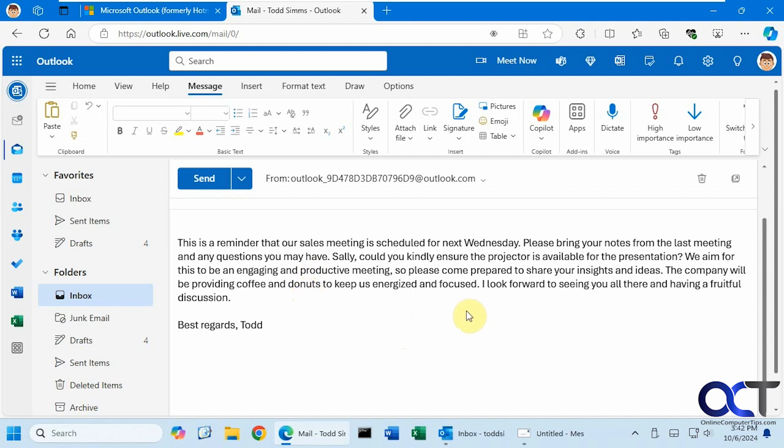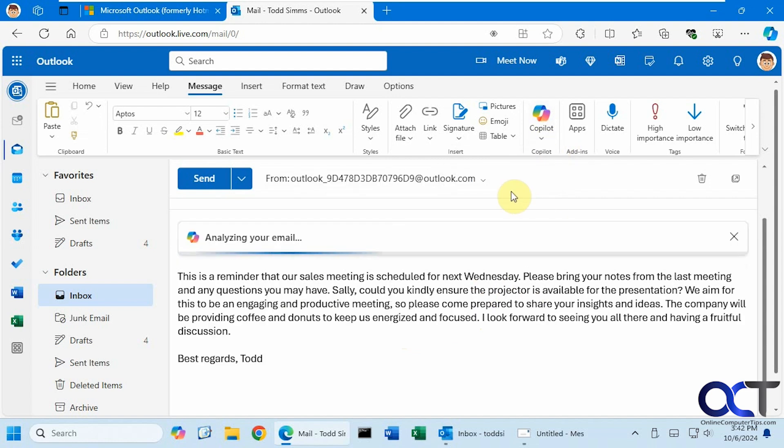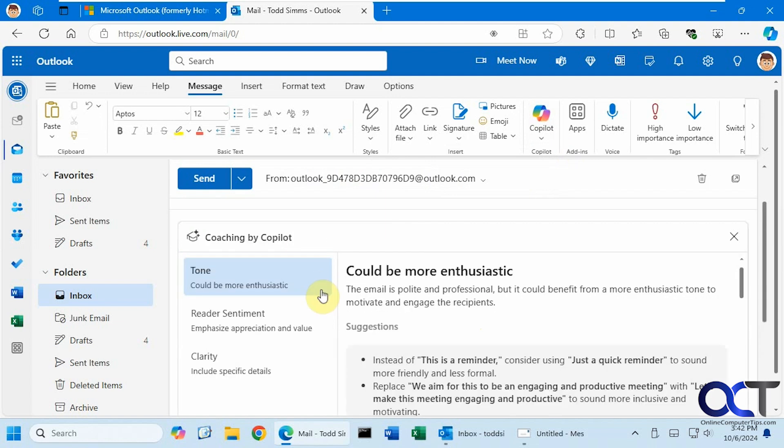So that's how the draft with Copilot feature works. Now let's take the same email, since it's already composed, and do the coaching by Copilot. It's going to analyze the email, checking the tone and clarity.